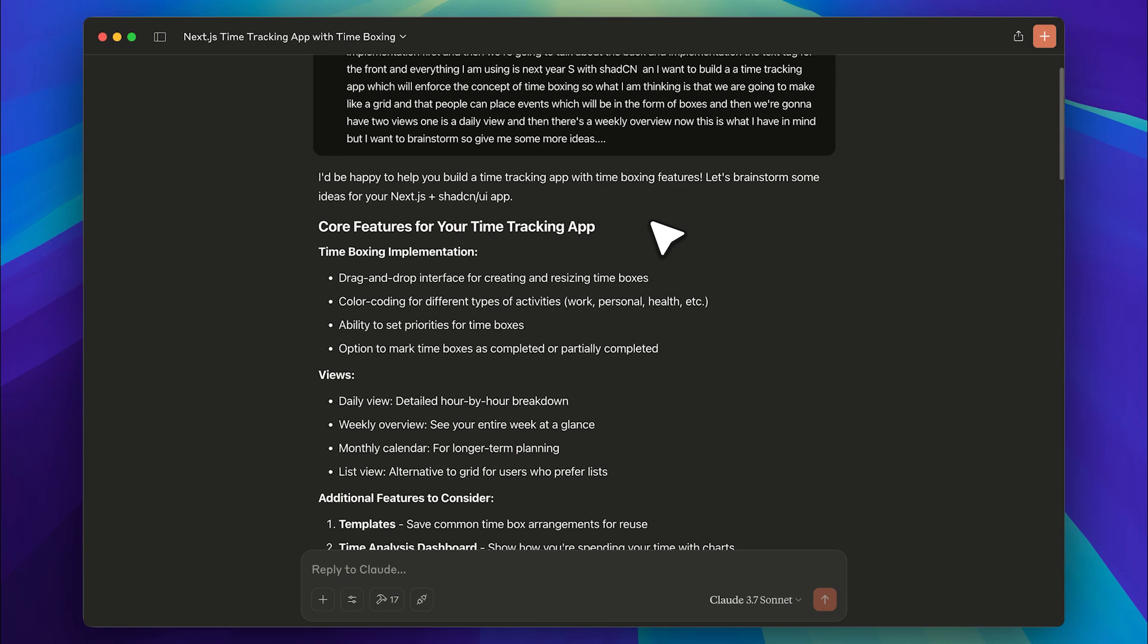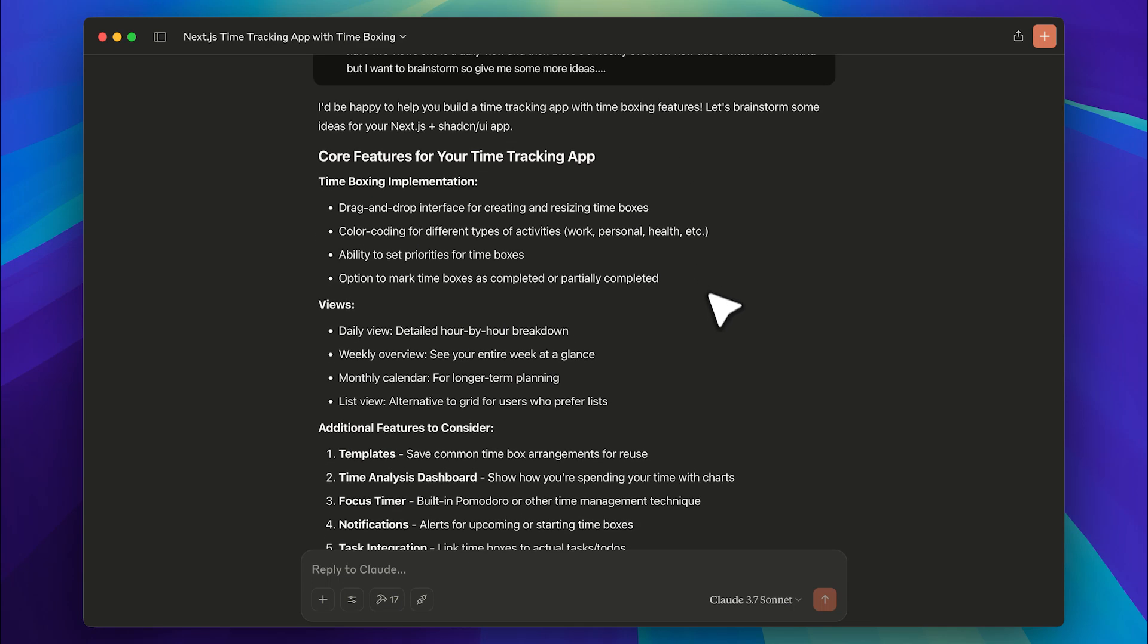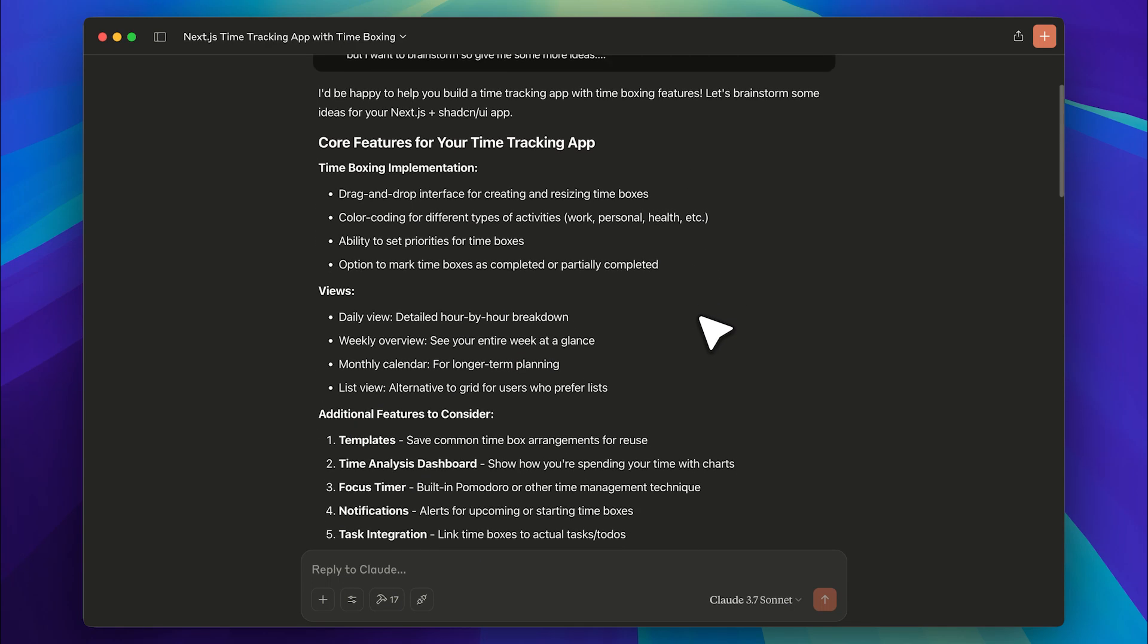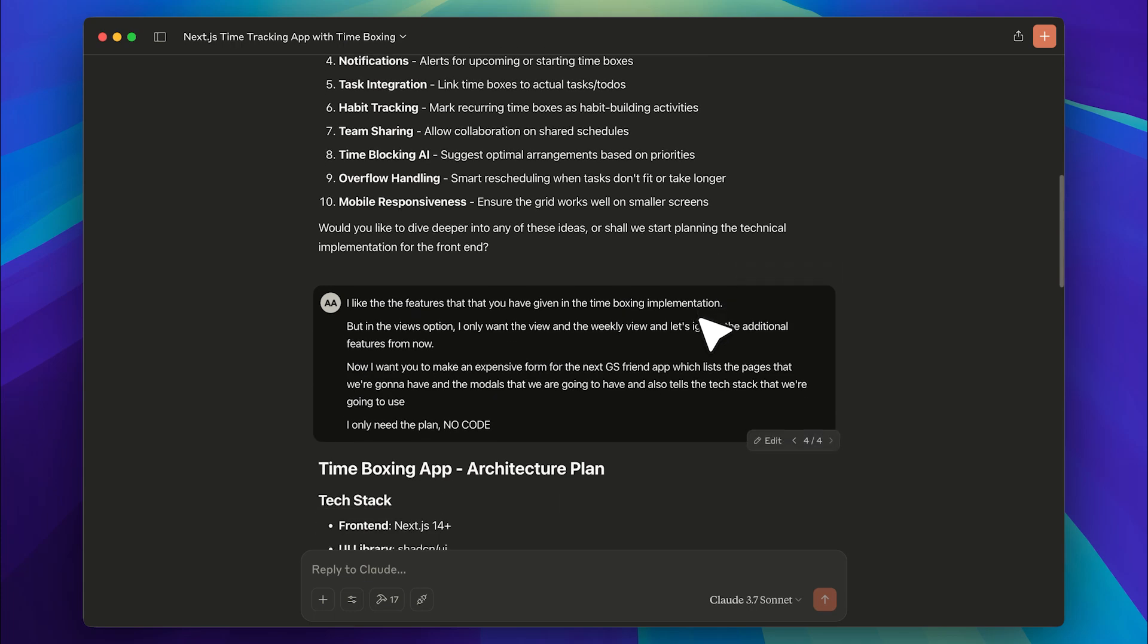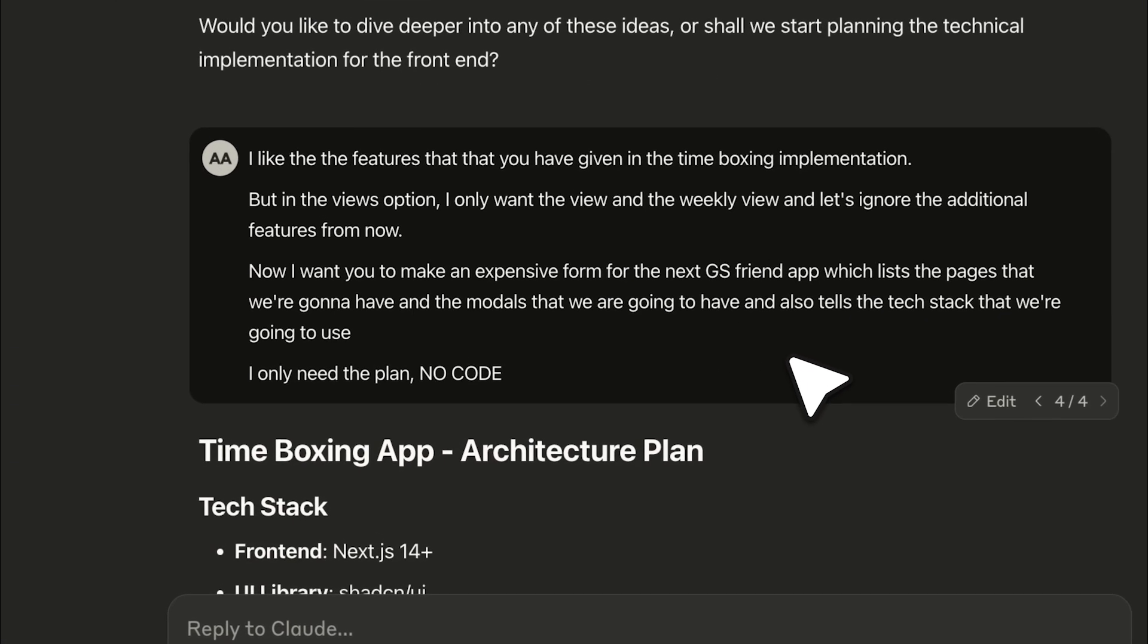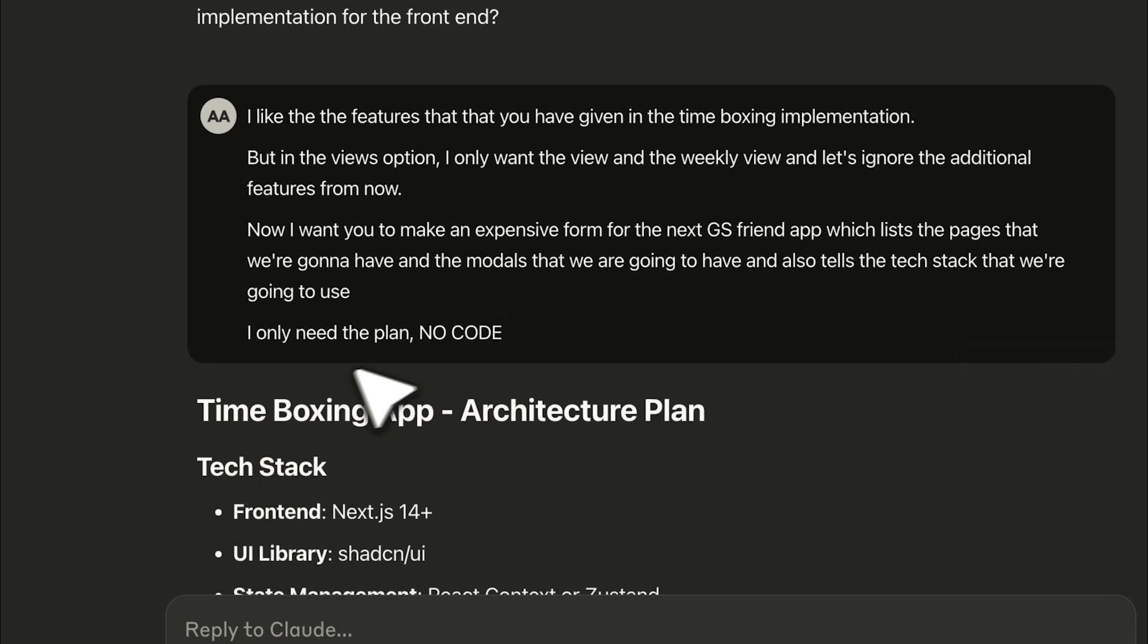What this will do is lay out a structure and provide features relevant to your app. Once you review what it has generated and brainstorm back and forth, you need to ask it to create a final prompt that lists the pages. When it generates a front-end prompt, it should include both the pages and the models, because that's crucial for building the front end.